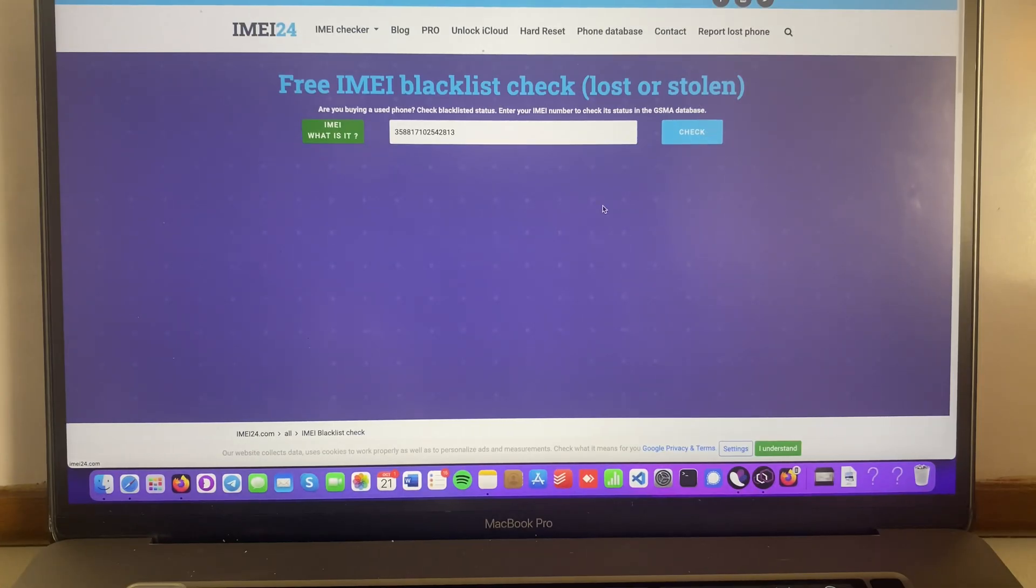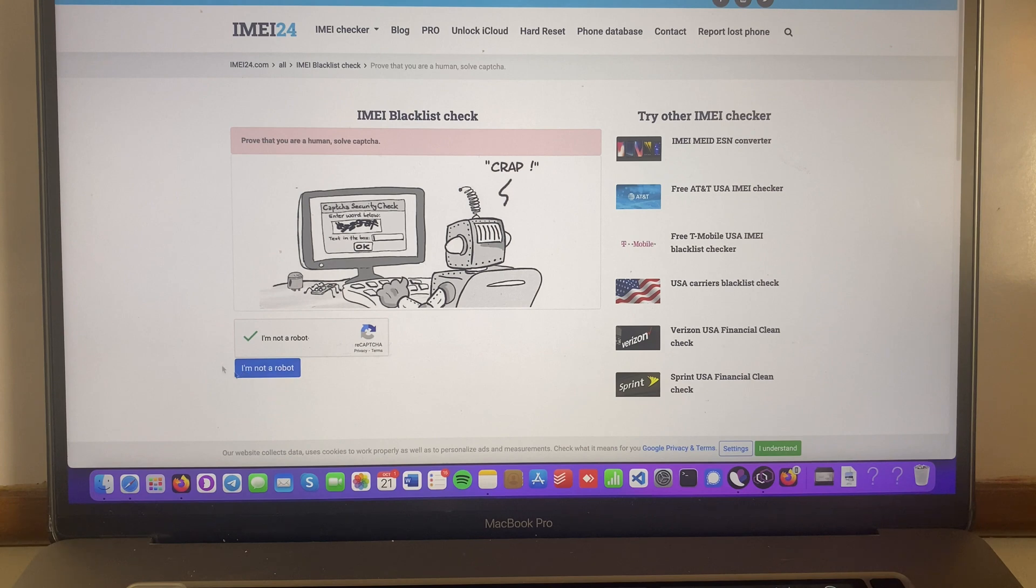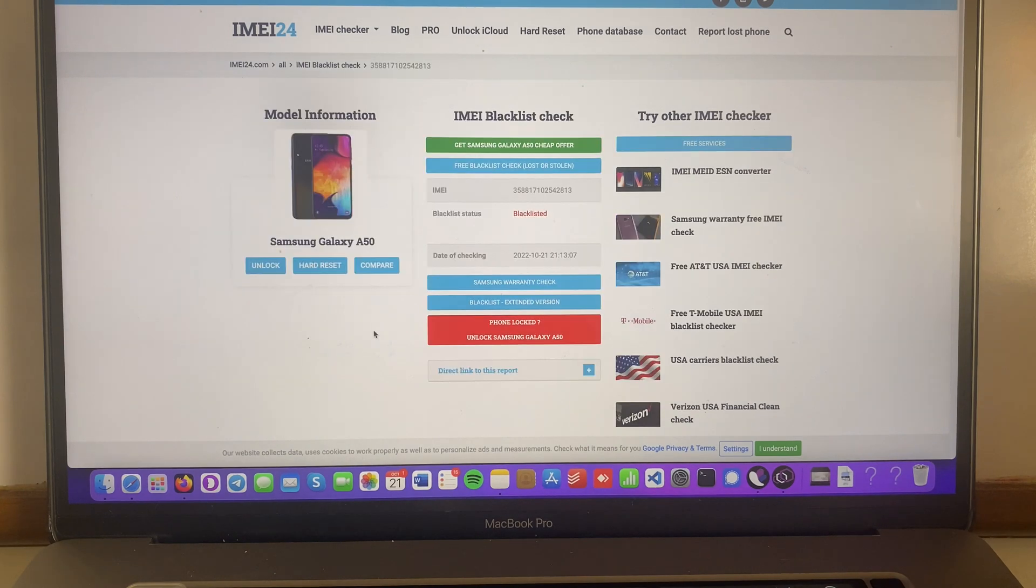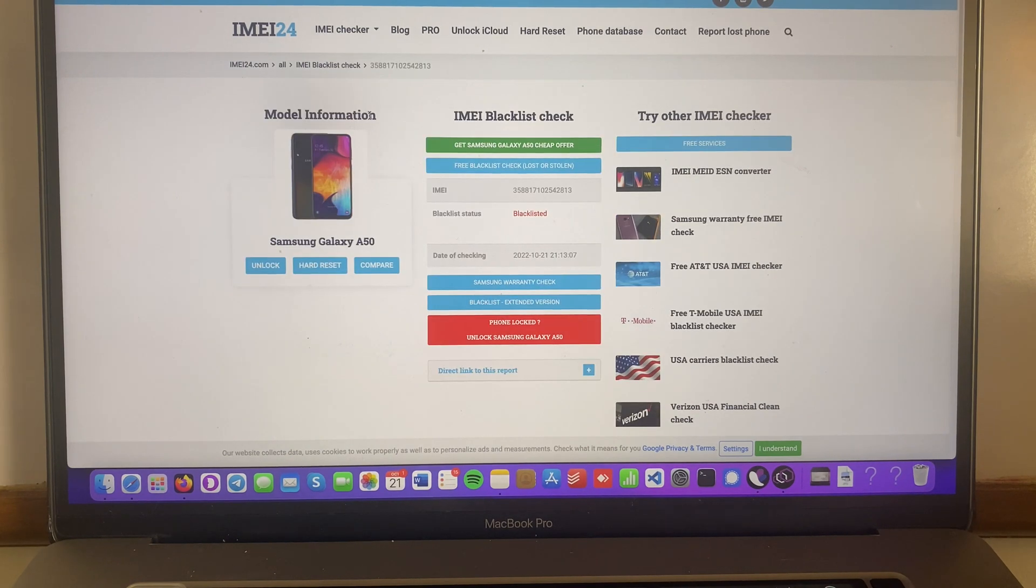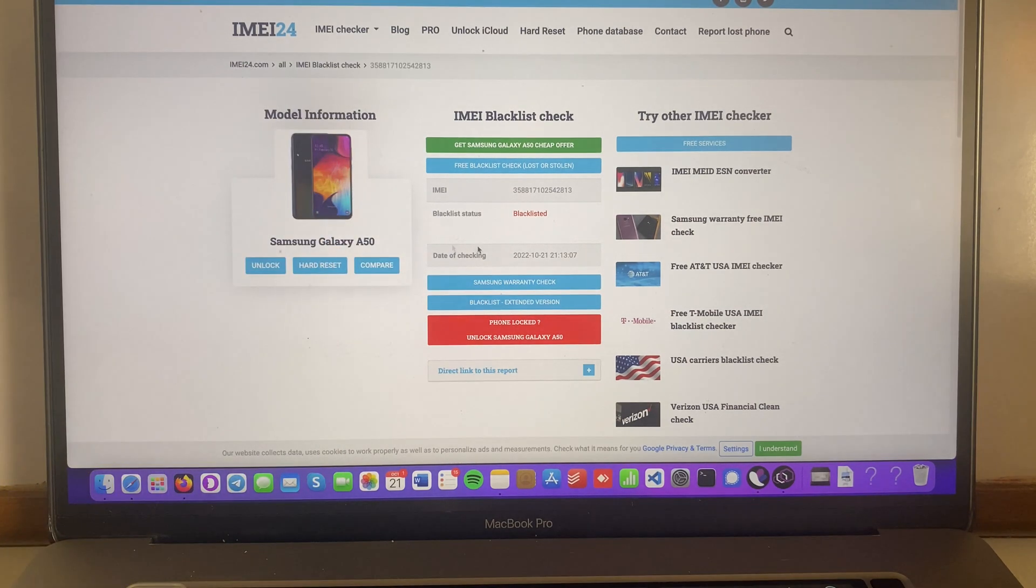So we're gonna hit check over here. We're gonna complete the I'm not a robot. Okay guys, as you can see, it says blacklisted. It's the same model I have over here, A50. So what we're gonna do, we're gonna go into safe unlocks.